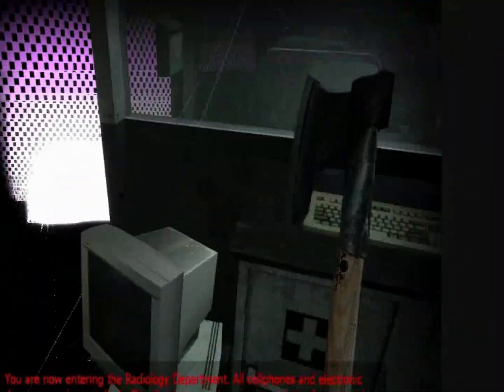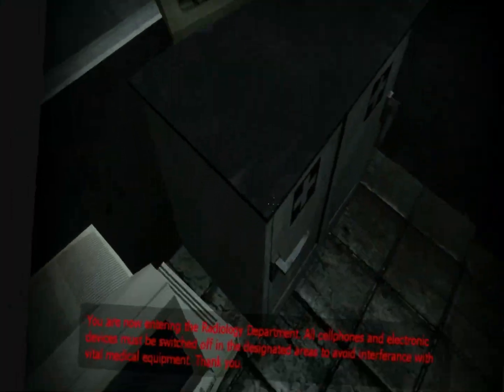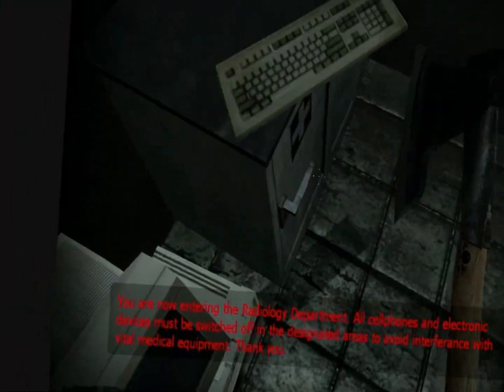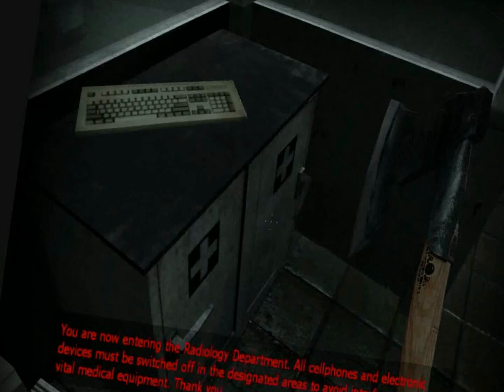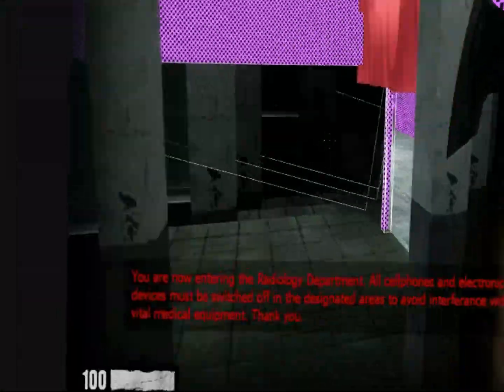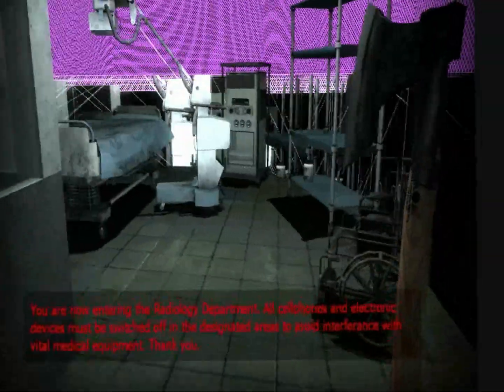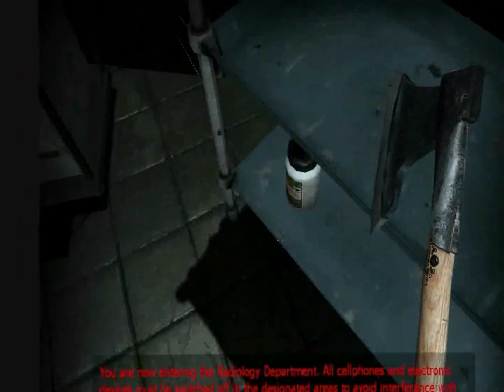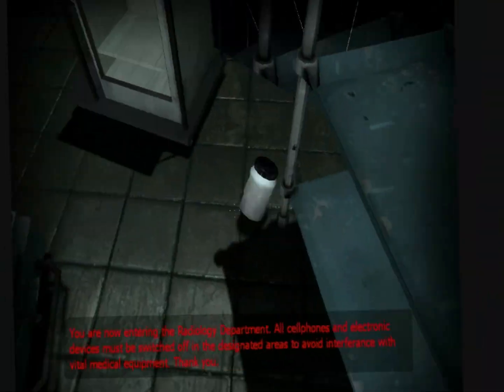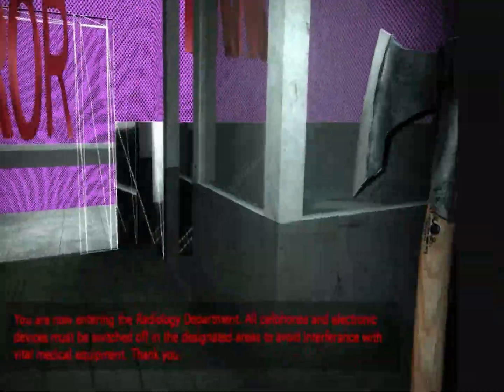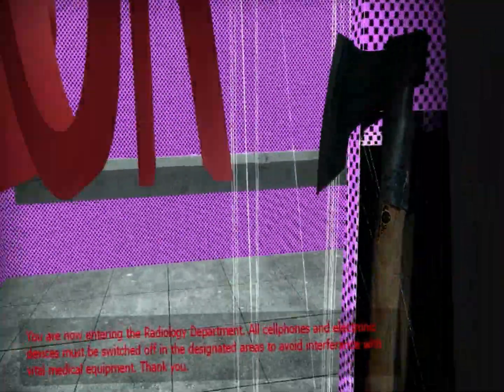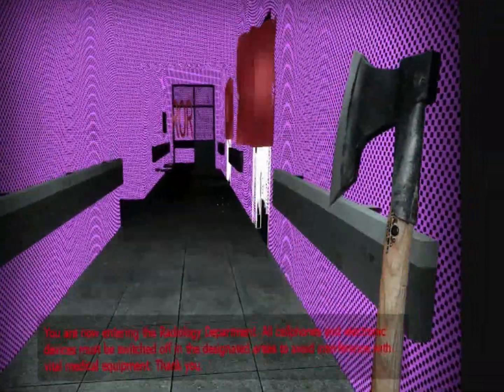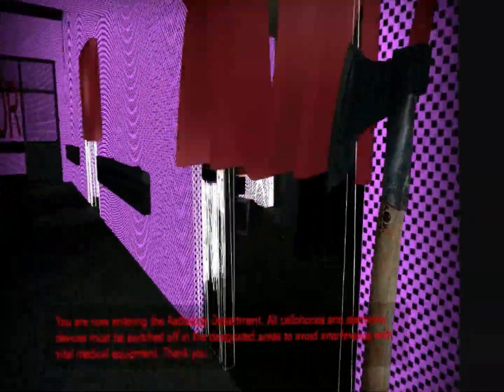You are now entering the radiology department. All cell phones and electronic devices must be switched off in the designated areas to avoid interference with vital medical equipment. Thank you. Yeah, whatever.